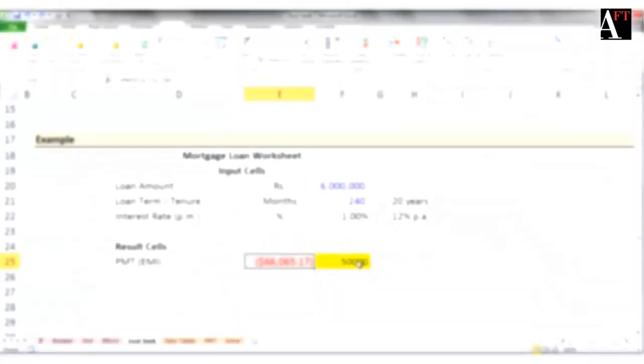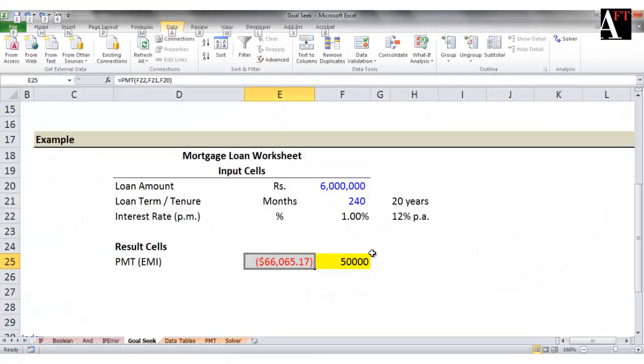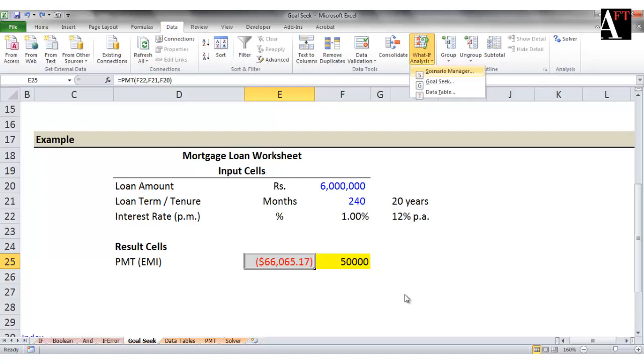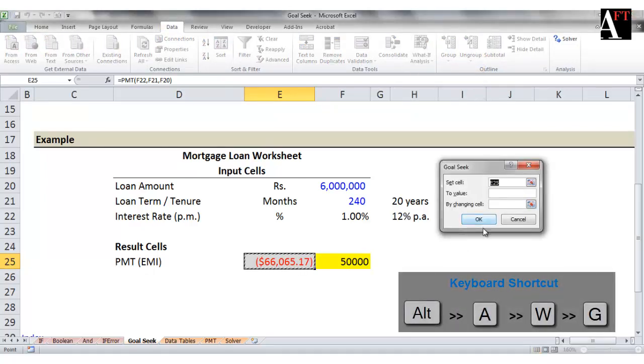This is where the Goal Seek function of Excel helps you out. It gives you that value of input which is necessary to get an exact output amount. Where is Goal Seek in Excel? Go to the Data tab and go inside the What-If Analysis. The shortcut is ALT A, W, G.